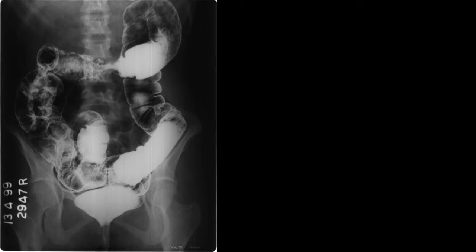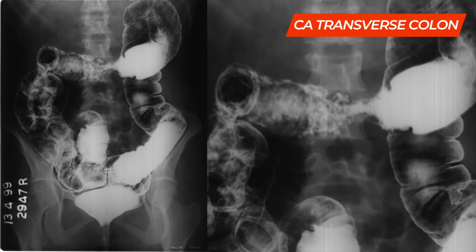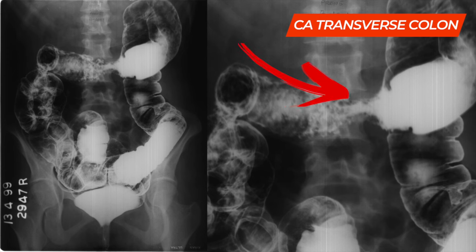In the next case, a double contrast study shows the large bowel completely opacified with barium and air. We can see a short segment stricture in the mid-transverse colon with an apple-coring effect — shouldering on either side — which again turned out to be a neoplastic lesion.